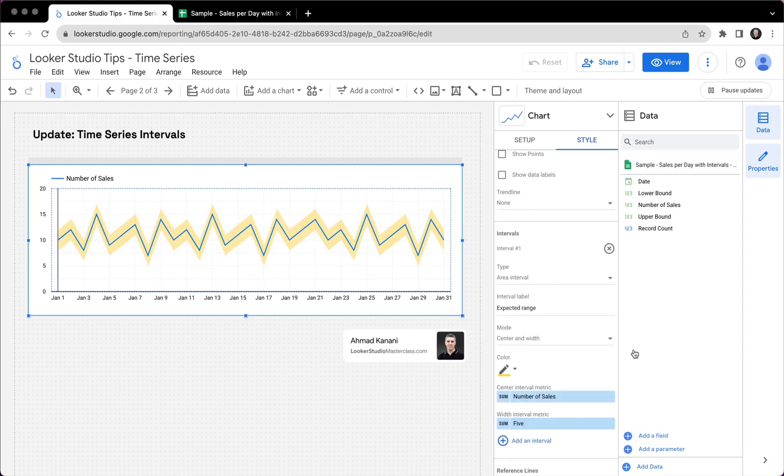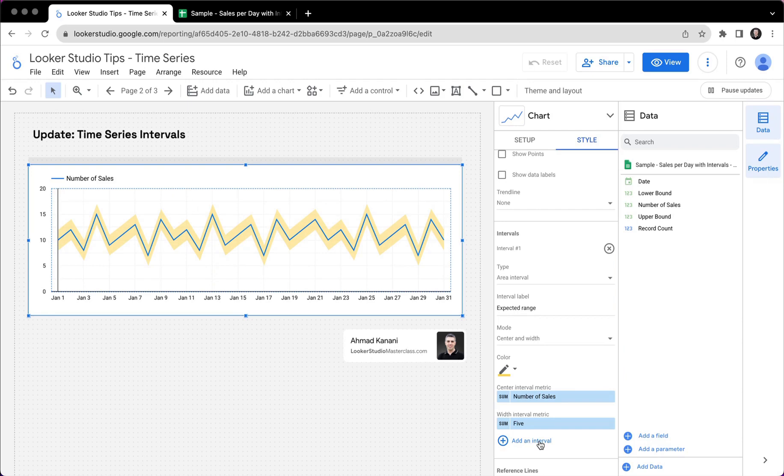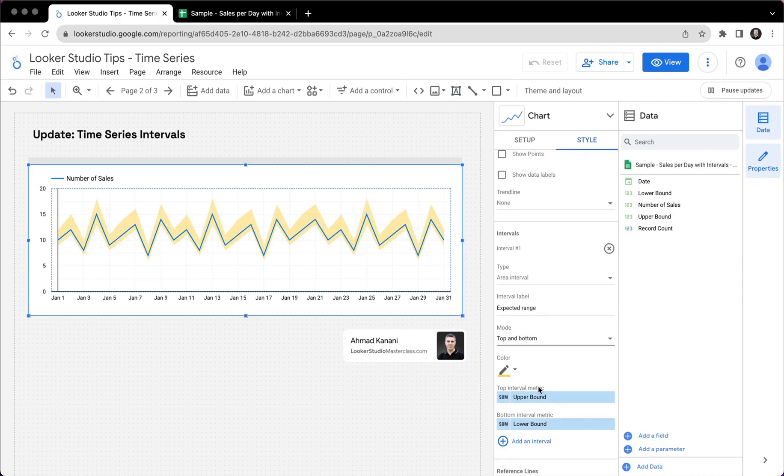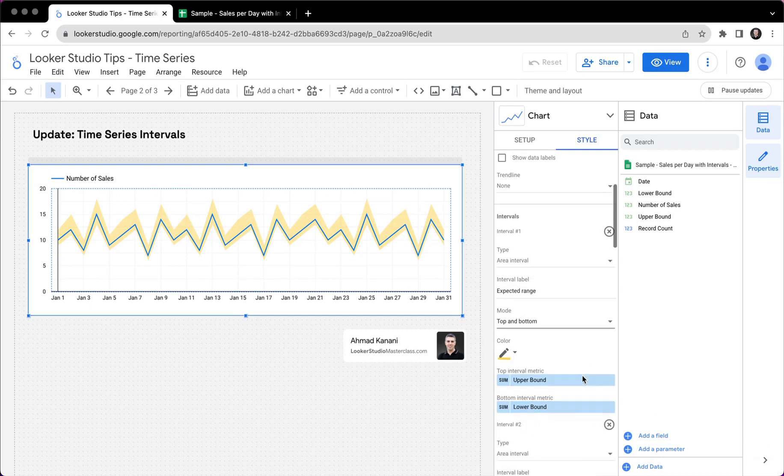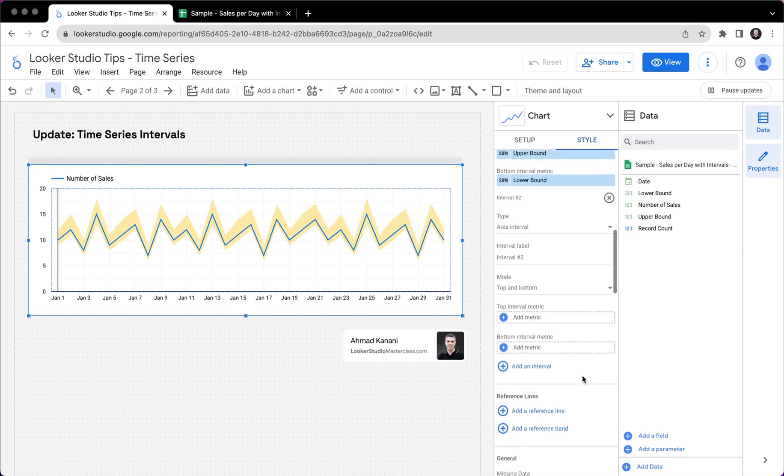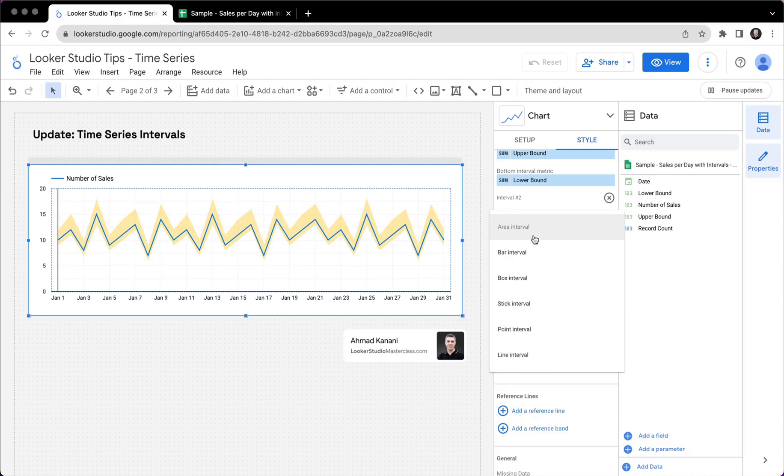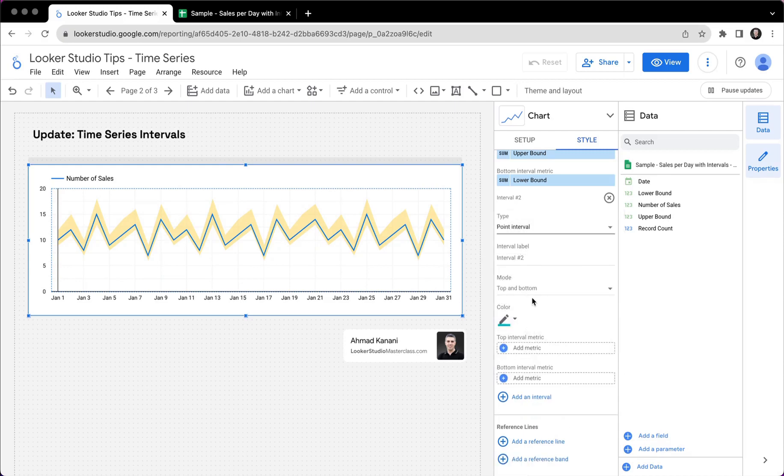One thing that I want you to keep in mind is that we can have just like reference line, we can have additional intervals. So for example, let me put this on top and bottom, right? And I add additional interval. And this time, I would make it a point interval.